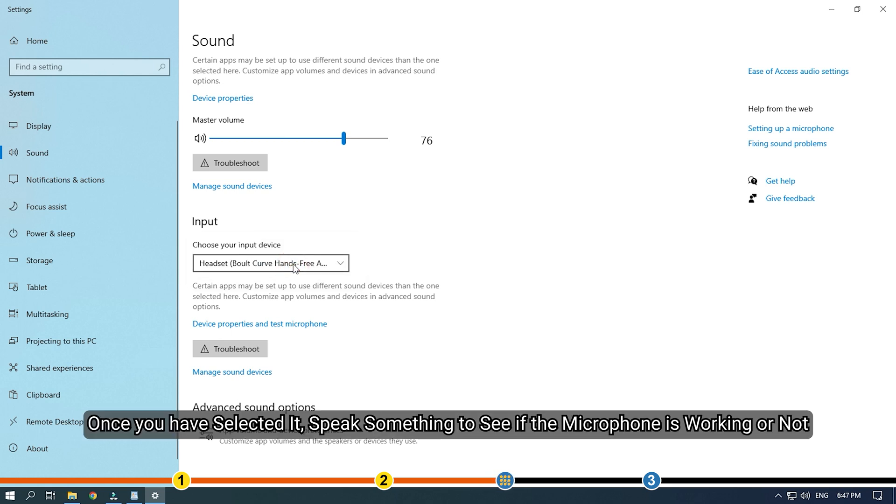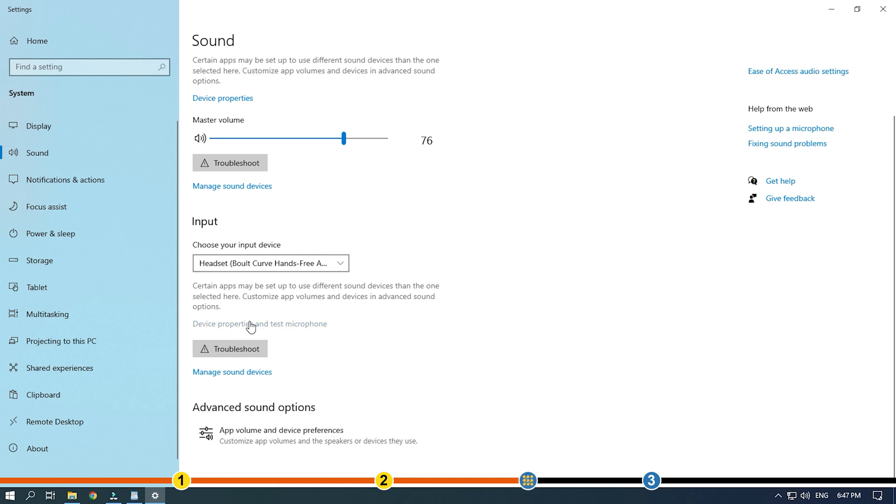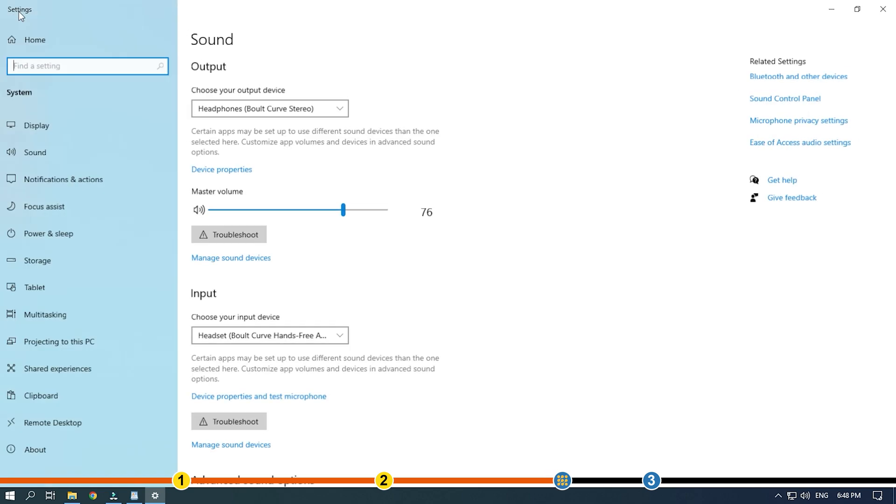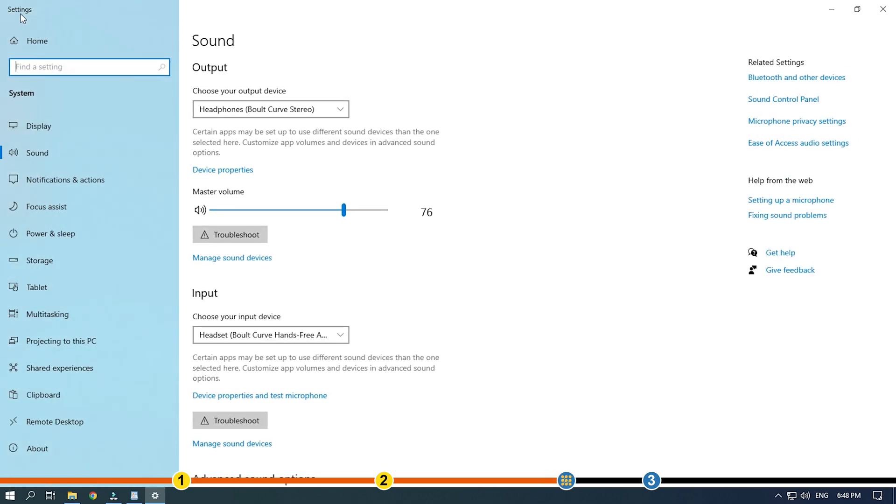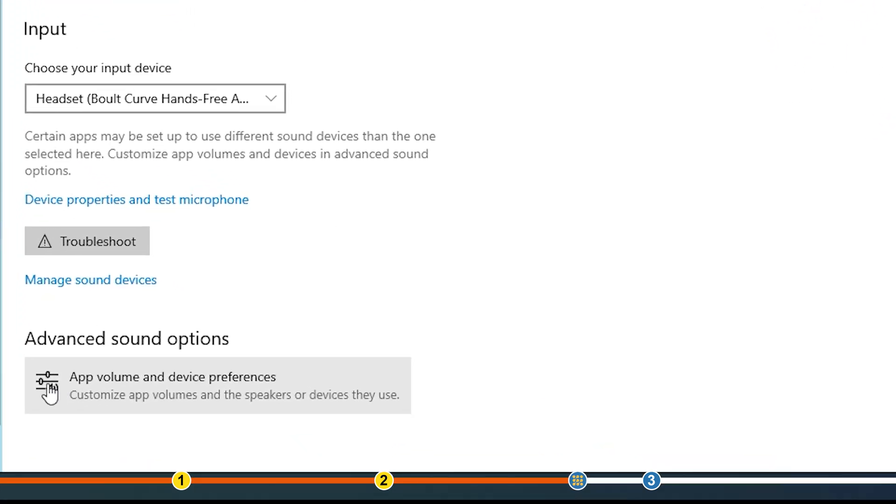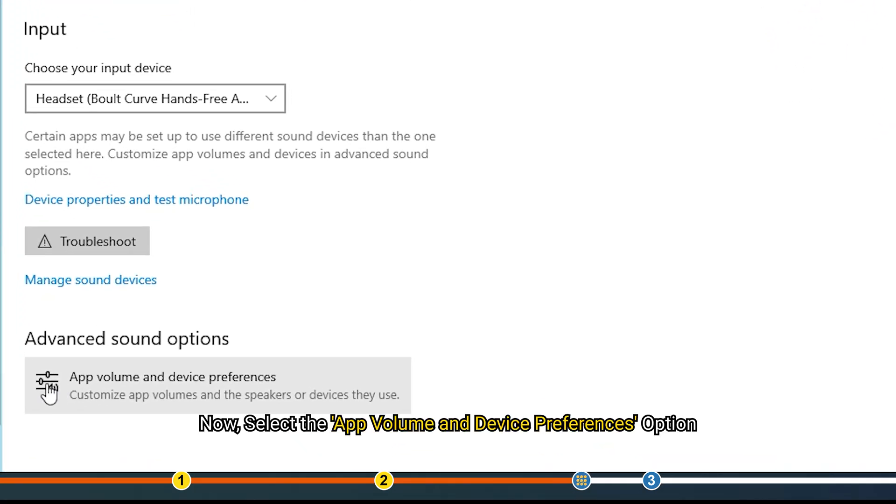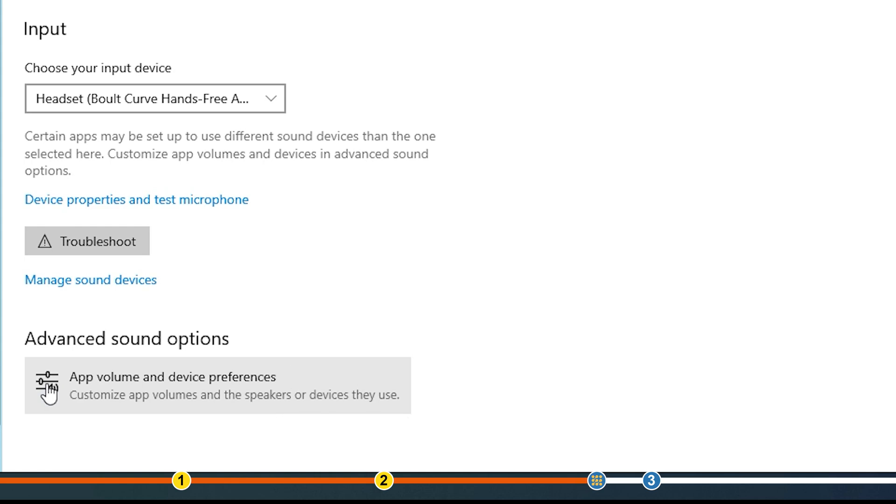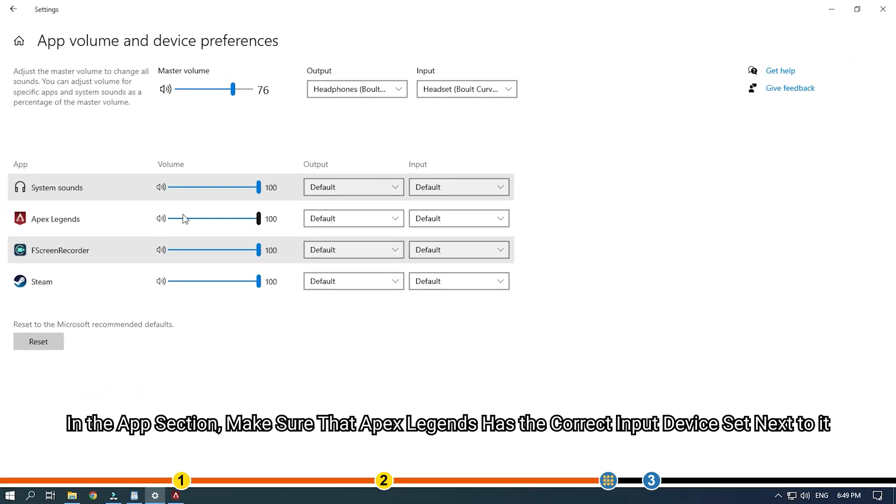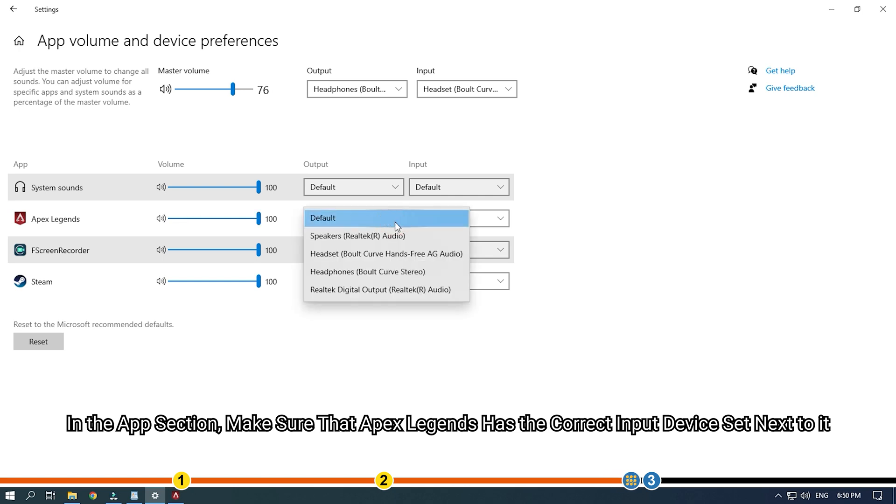Once you have selected it, speak something to see if the microphone is working or not. Now select the app volume and device preferences option. In the app section, make sure that Apex Legends has the correct input device set next to it.